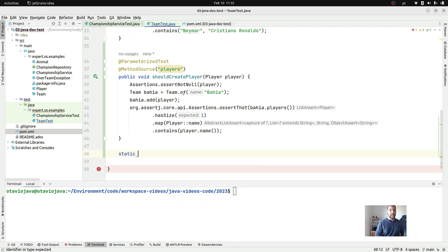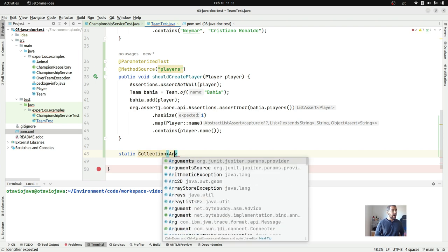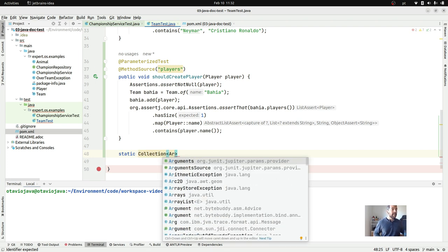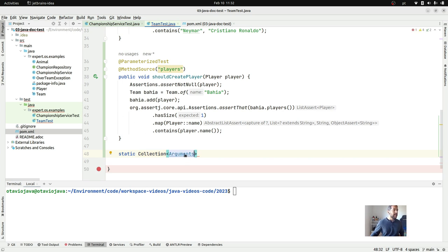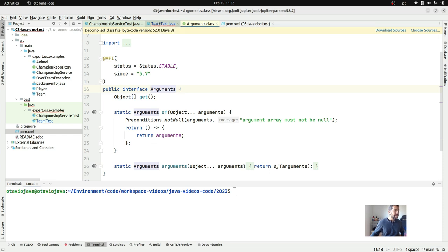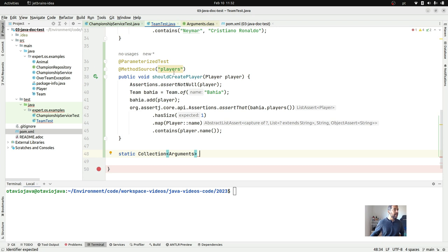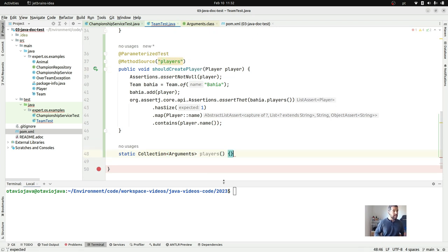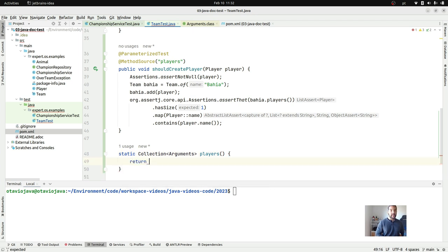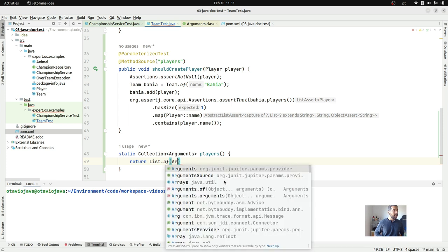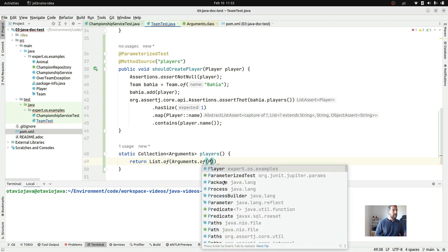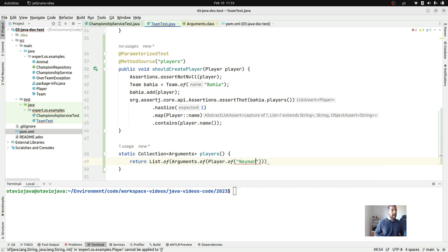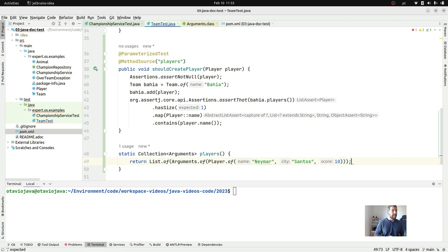I will create the `players()` method here — it will be a collection of `Arguments`. As you can see, `Arguments` is a class from JUnit, more precisely an interface. I need to use exactly this method name here and return a list of arguments. The player will be Neymar — I should learn more about soccer, I just have Neymar as a player — the city Santos, and the score, let's use 11.